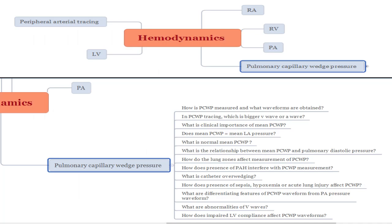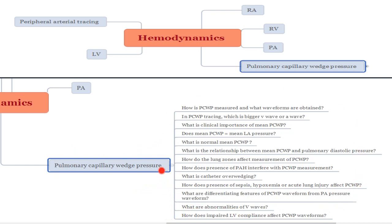Wedge pressure falls under the huge topic of hemodynamics. There are RA pressure tracings, right ventricular, pulmonary arterial pressure tracings, LV pressure tracings, and peripheral arterial pressure tracings, along with a lot of interpretation for different disease states. Today we'll be tackling this one aspect. Under wedge pressure there are around 10 to 13 active recall questions — try to answer them first, and we'll tackle each one by one.